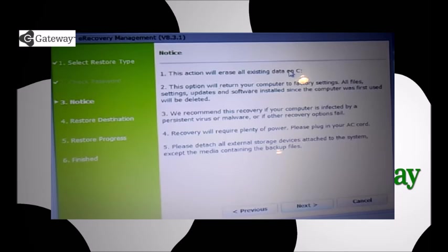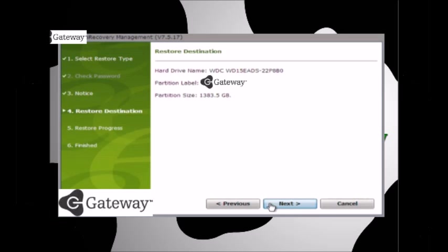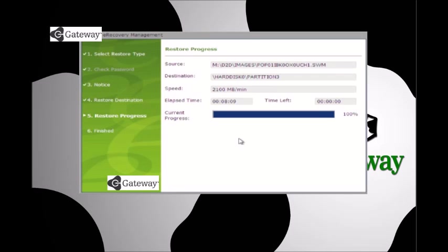And then on this option, this takes about 30 minutes to do a full restore. So just hang tight, and everything else is pretty much self-explanatory. Thank you.